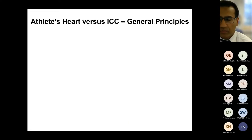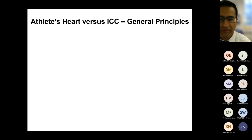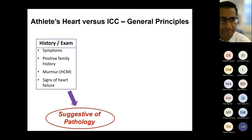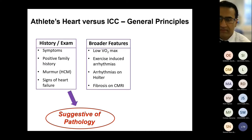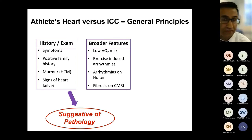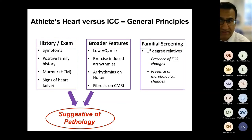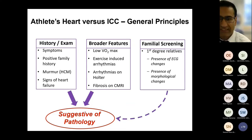Given all of this, what can we do to differentiate normal physiology from a pathological cardiac condition? There are some general principles that apply to all conditions. First, history and examination: any symptoms, family history, or examination findings suggestive of pathology. We can then look at broader phenotypic features — a cardiopulmonary exercise test for VO2 max, a treadmill test for exercise-induced arrhythmias, Holter monitoring for arrhythmias, and fibrosis on MRI. Finally, familial screening is a powerful tool: if we screen first-degree relatives and see similar changes, this may be indirect evidence that our athlete's changes are also pathological.